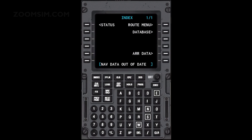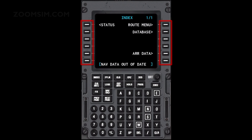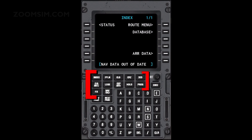The CDU consists of the display and a series of keys. Keypad input appears on the scratch pad at the bottom of the display. Text in the scratch pad is then entered using the appropriate line select key. To clear a scratch pad message or to clear the last character entered, press the clear key. The page keys are used to select the desired primary function.